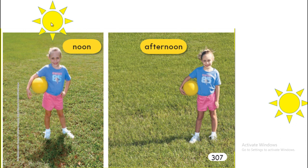When the Sun is high above your head, take a picture and observe your shadow — it's going to look very short. But when you take a picture in the morning or in the afternoon, you're going to see that the shadow looks very long.